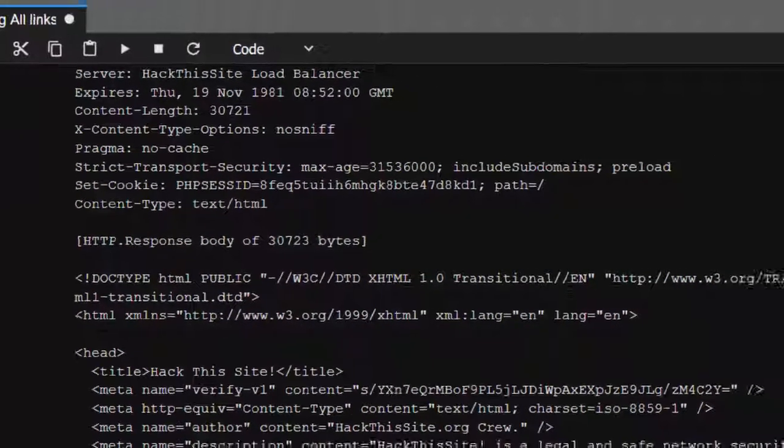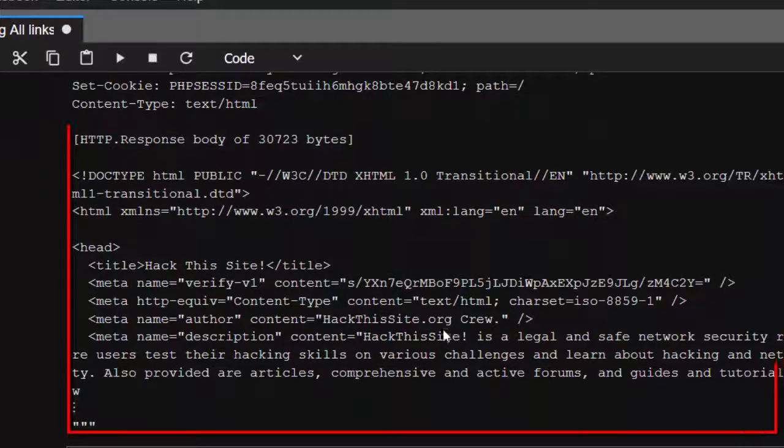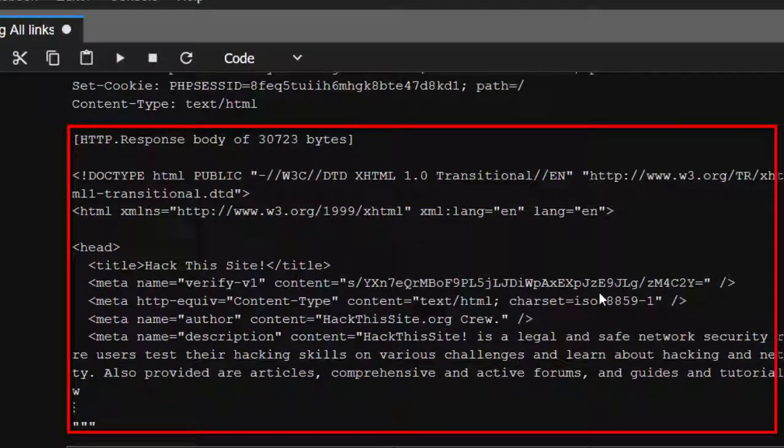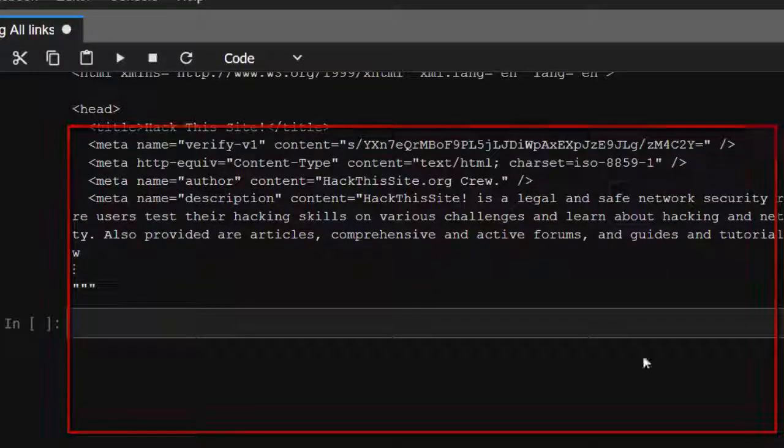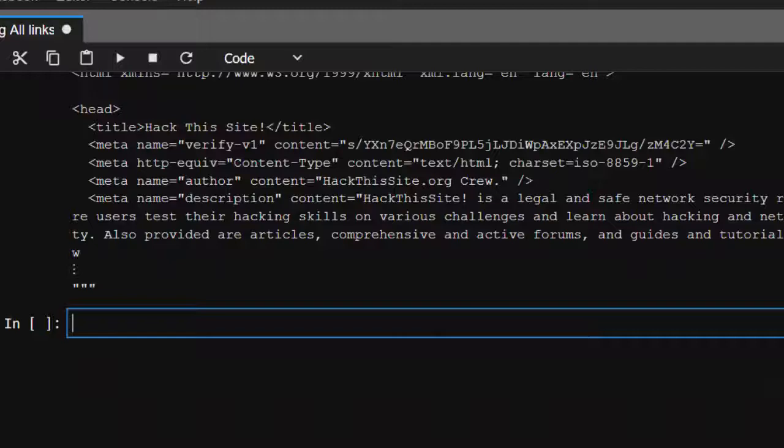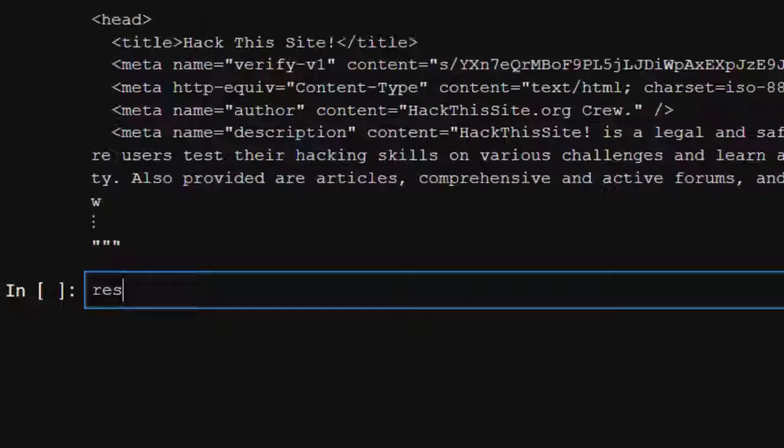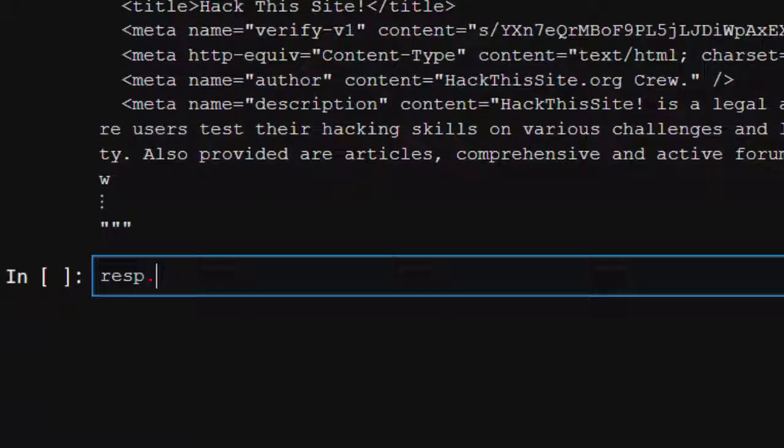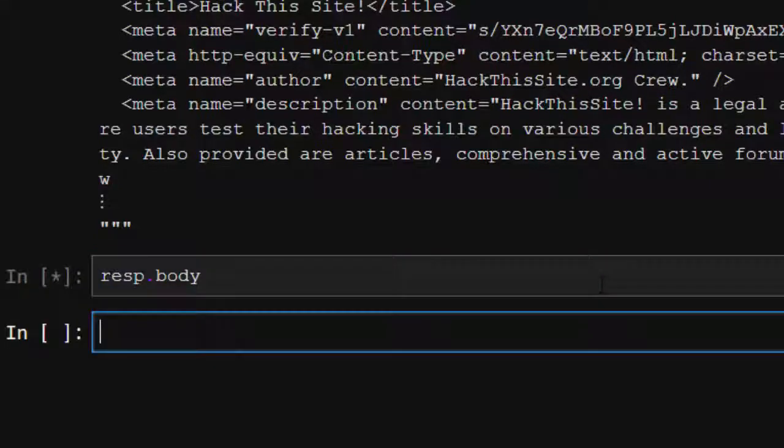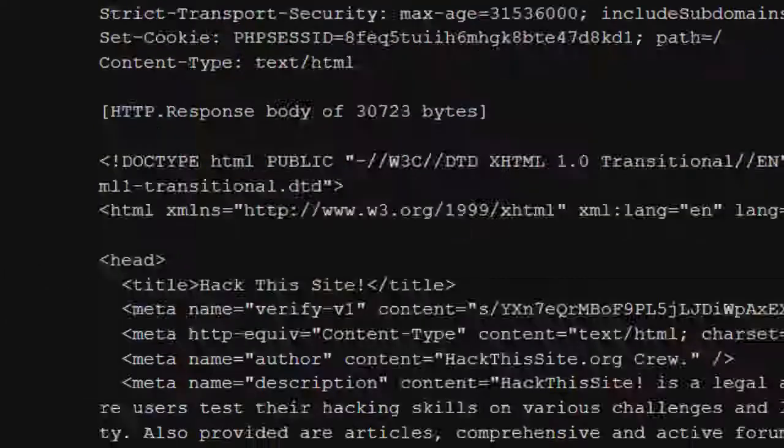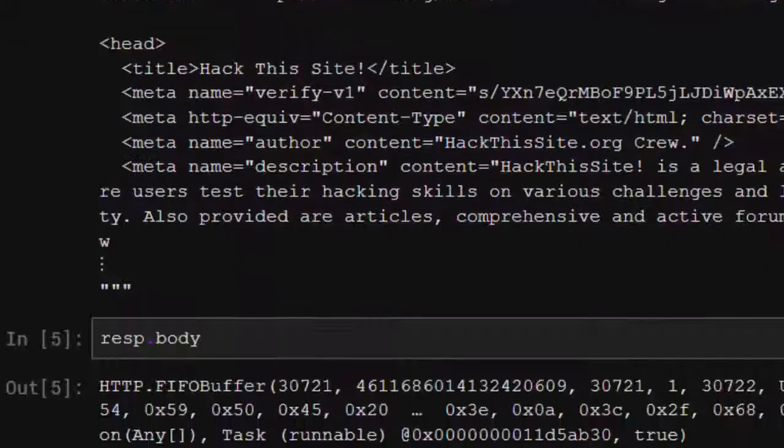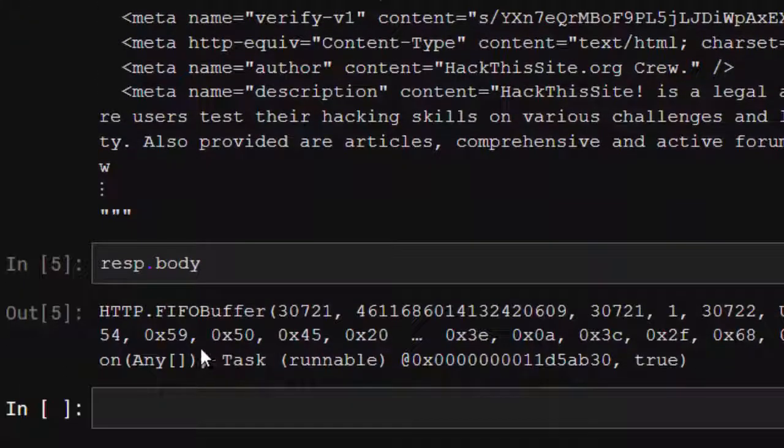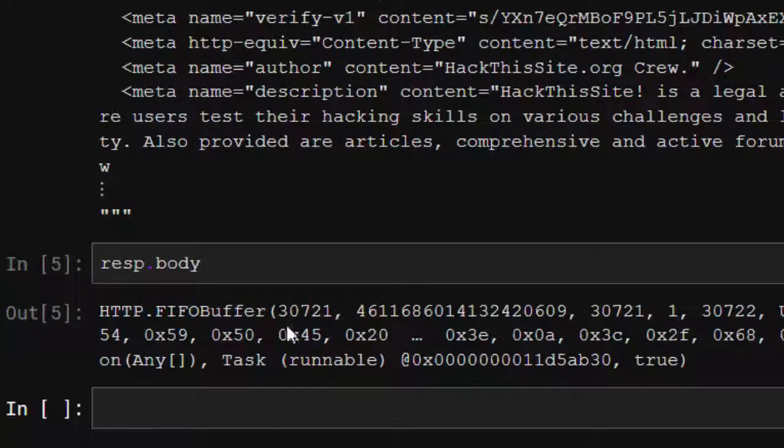And then this is our body response. This is where we want to fetch the links. To do that, we're going to store it inside our body. If we do response.body, it's going to give us a FIFO, first in first out buffer, but we can't use this one, we can't read it.